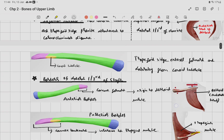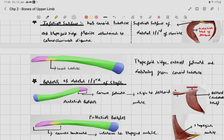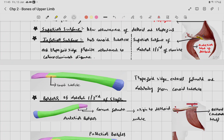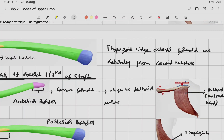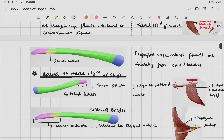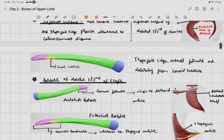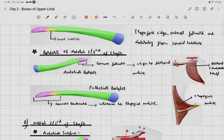The anterior border of the lateral one-third is concave forwards and gives origin to the anterior head of the deltoid muscle. The posterior border is convex backwards and provides insertion for the trapezius muscle.